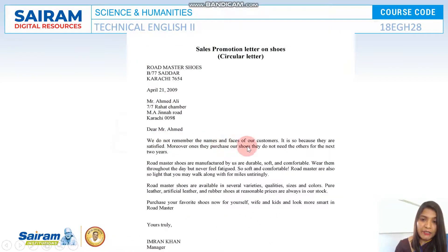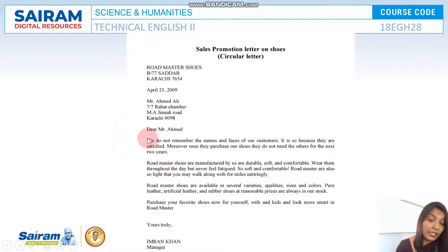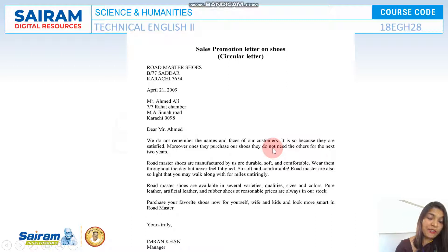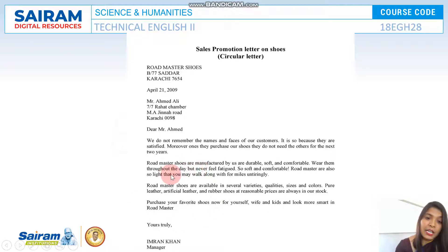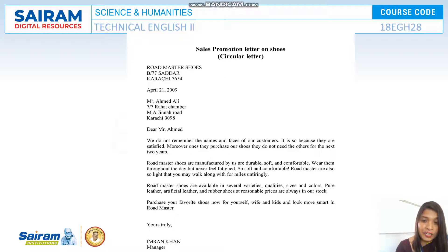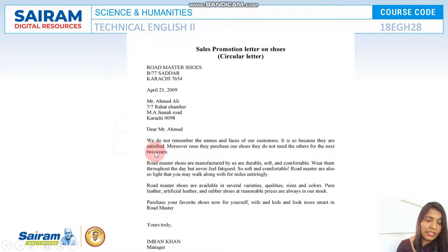The letter reads: 'We do not remember the names and faces of our customers because they are satisfied. Moreover, once they purchase our shoe, they do not need another for the next two years.' Here you give a satisfied testimony of your customers — if you buy one, you don't need to visit the store for two years. Then comes product quality, sizes, and the final convincing line: 'Purchase your favorite shoe now for yourself, wife, and kids and look smarter in Roadmaster.'